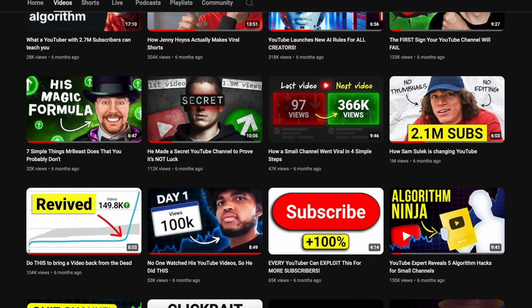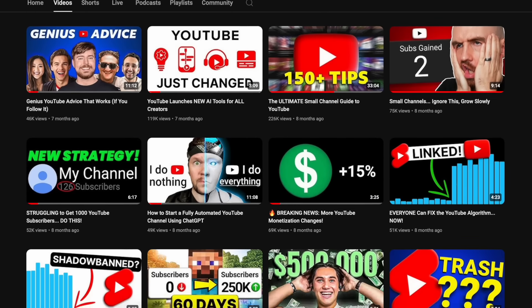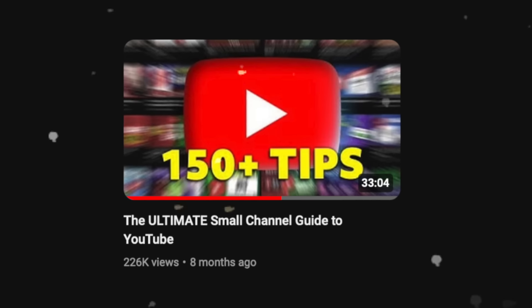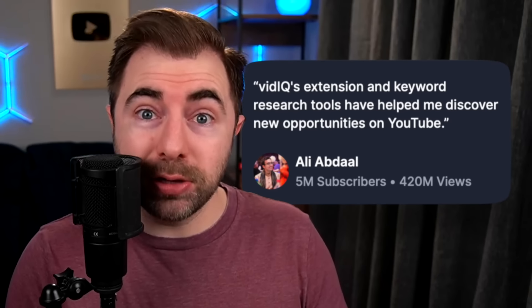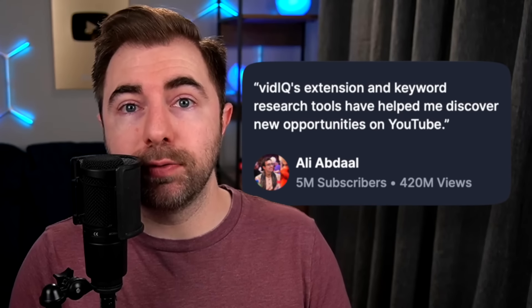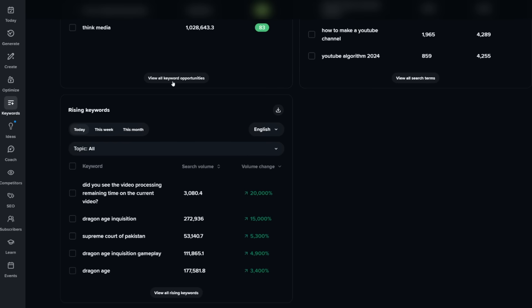Every week right here on this channel, we release free content that helps thousands and thousands of creators grow their channels, but we also do have this whole suite of tools and I do think they could be very, very helpful.